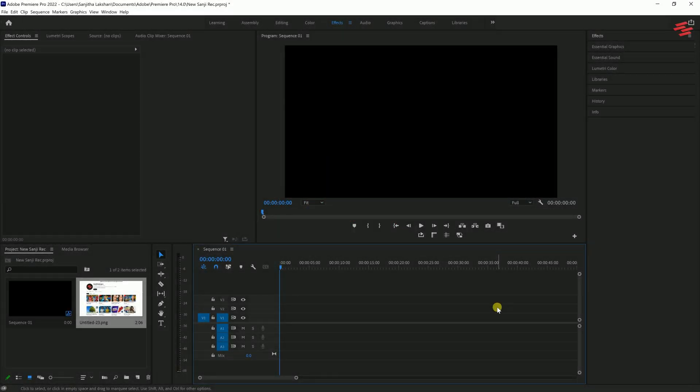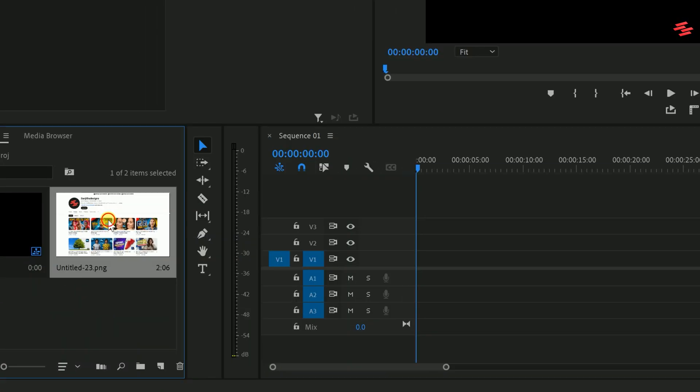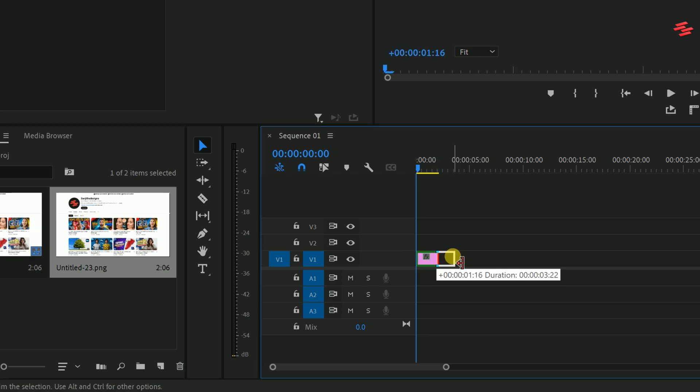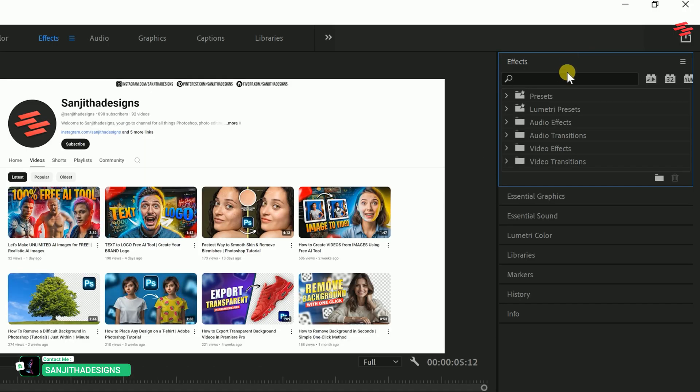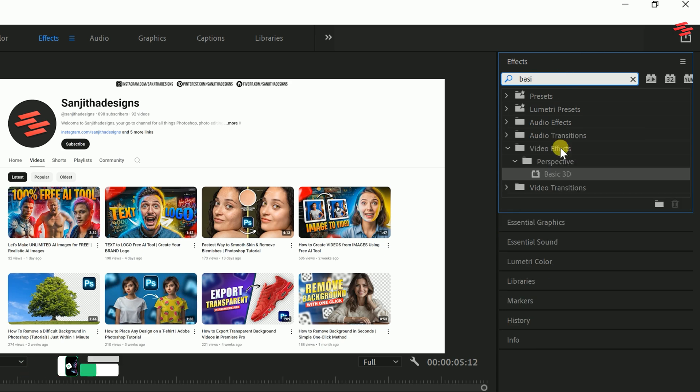Add your video or image to the timeline and increase the duration as you wish. Then go over to Effects, search for Basic 3D, and add the effect to your video.